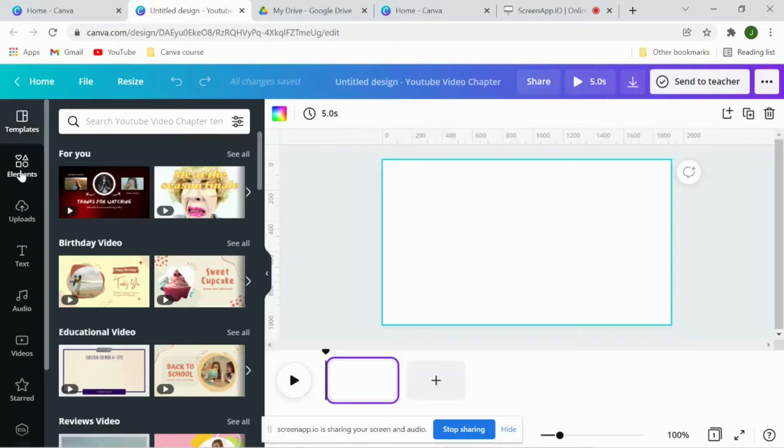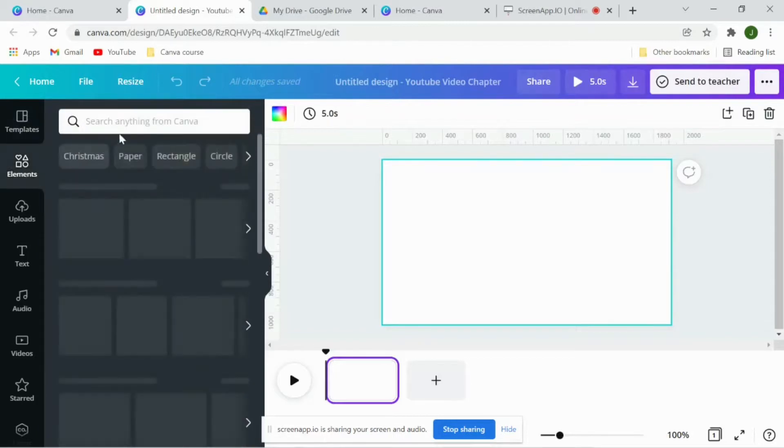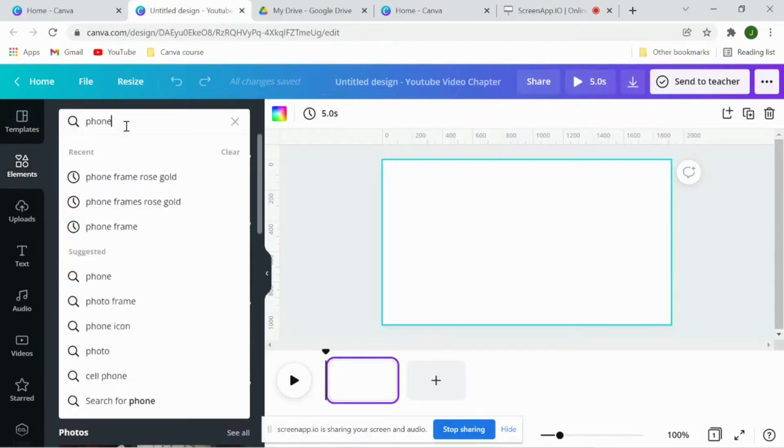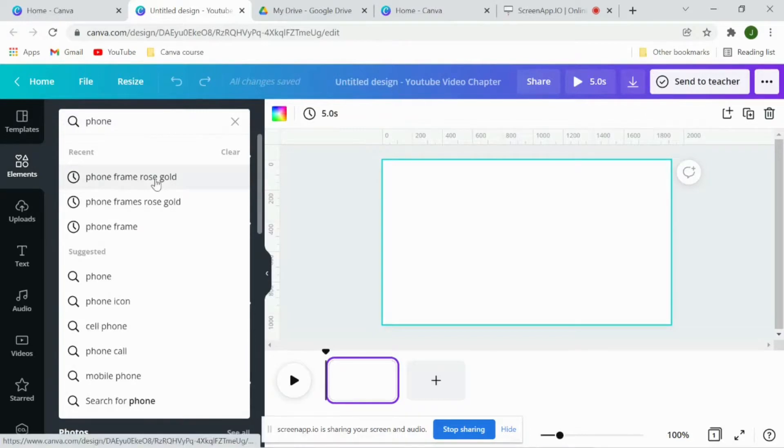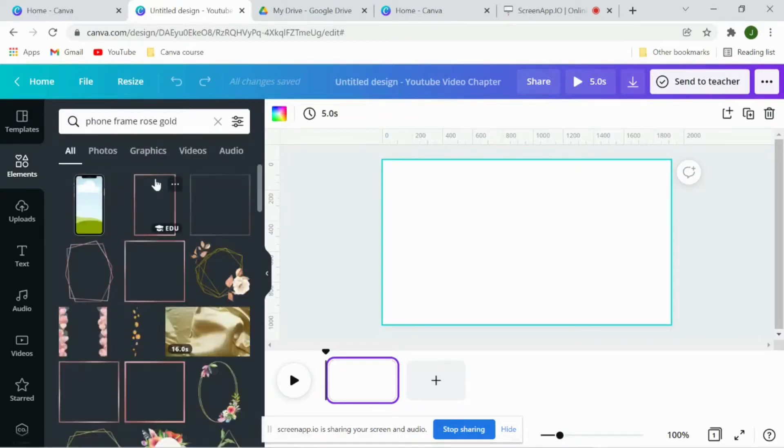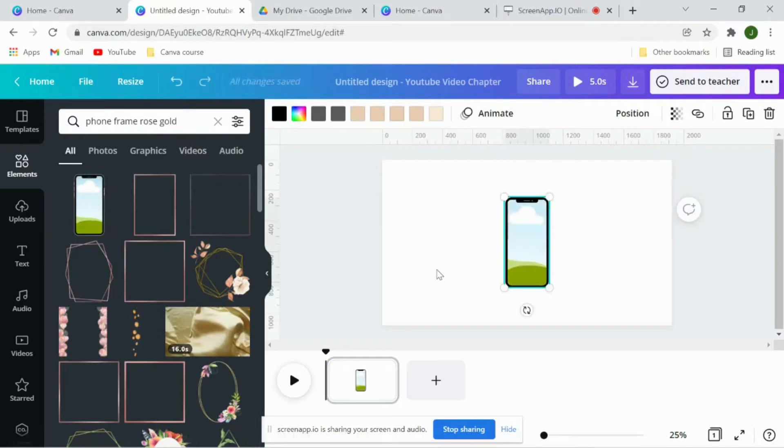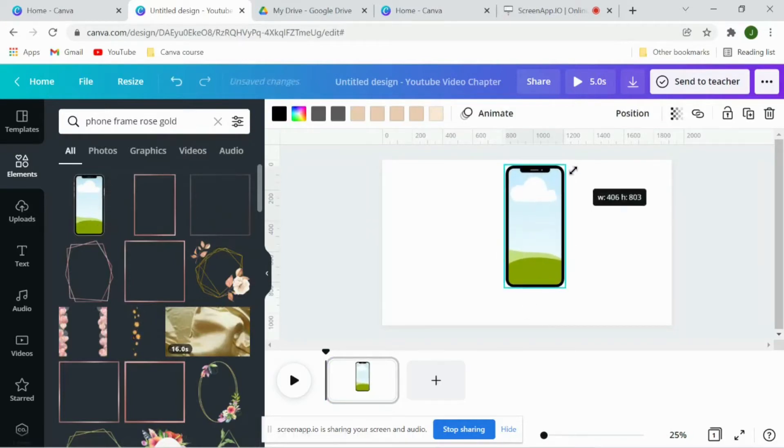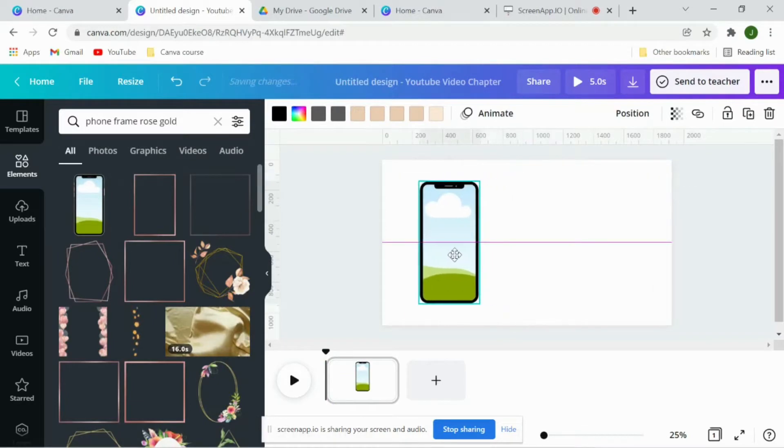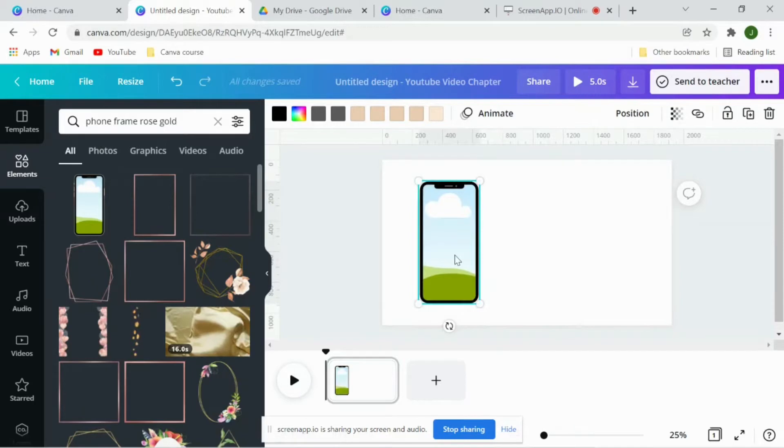Now go to elements and search for phone frame rose gold. Phone frame rose gold and you have your phone frame here. Enlarge it. Now I want to duplicate this exact frame, like exact size, so what I'll do is...